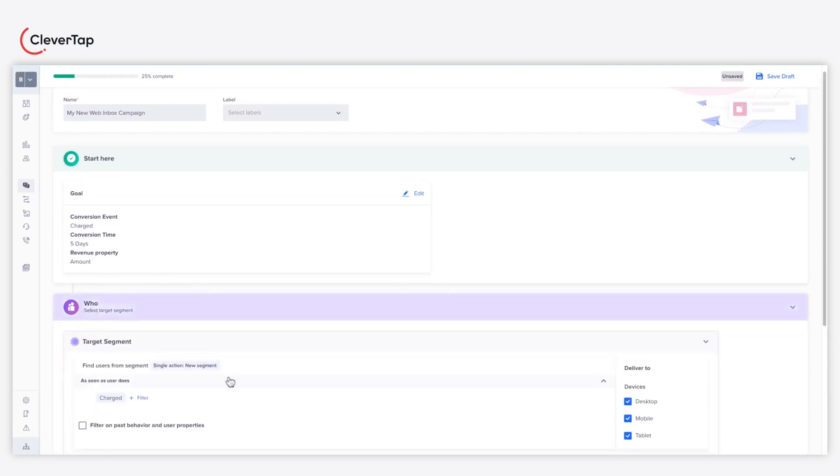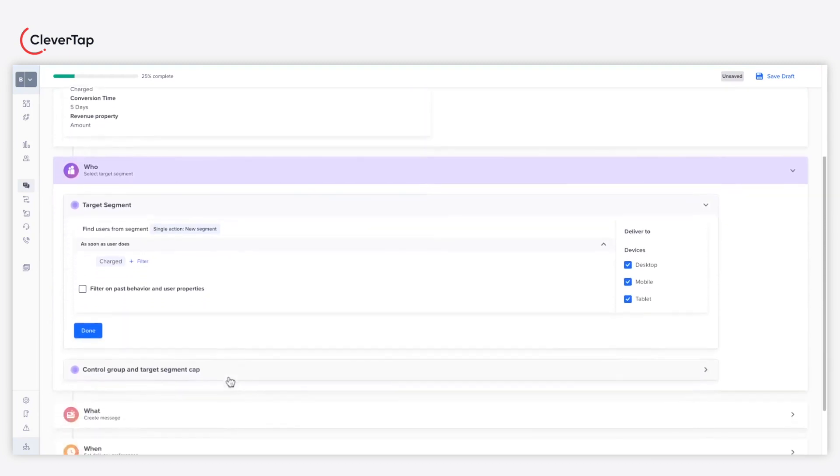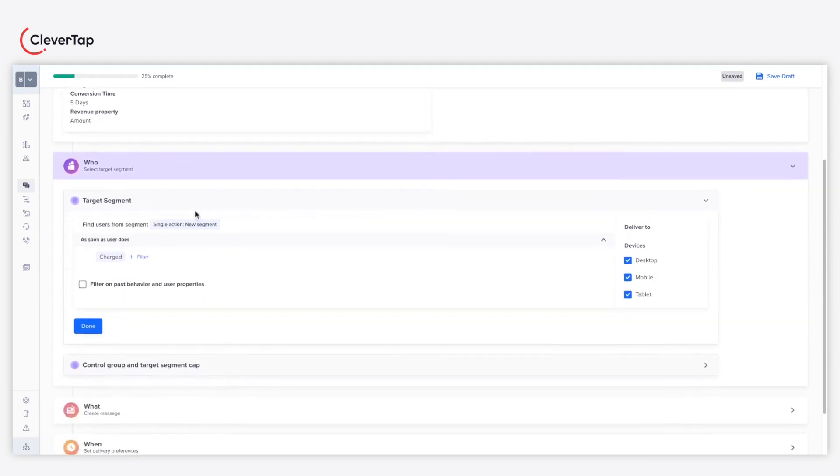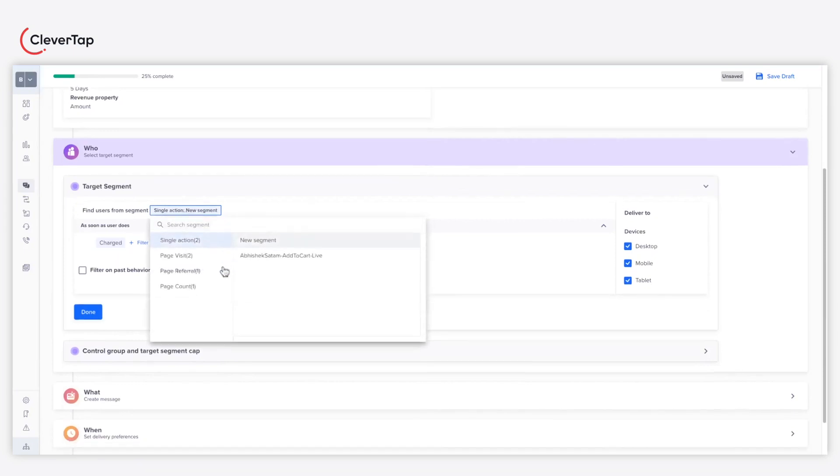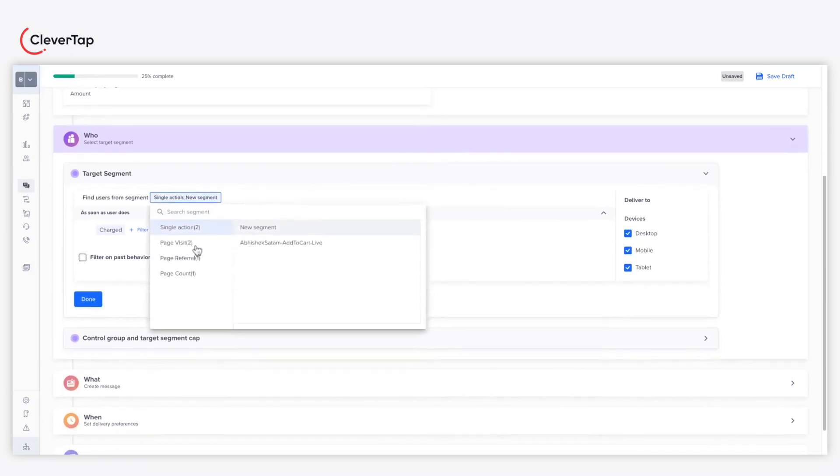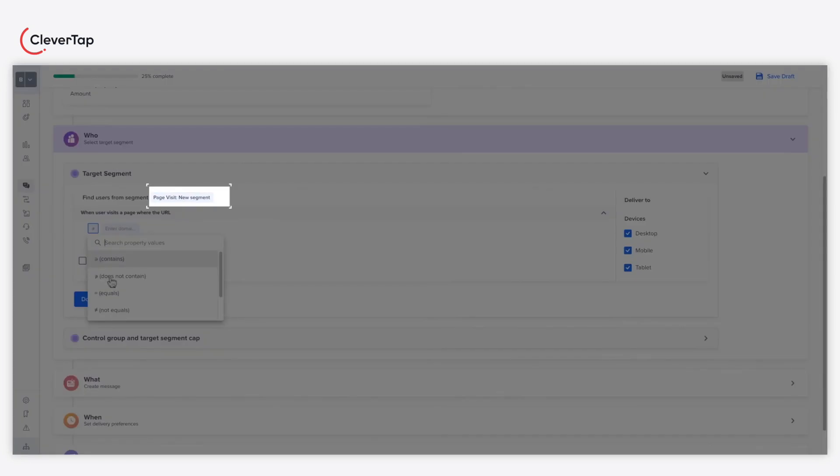You can filter your audience based on past behavior and user properties. You can set up a web inbox campaign based on user interactions such as a single action, page visits, page referrals, and page count within a session. For this example, we'll use the page visit segment to target users as soon as they visit a particular landing page.